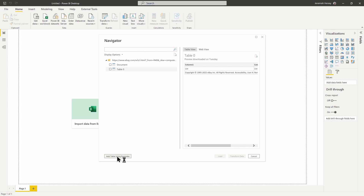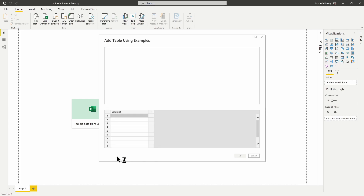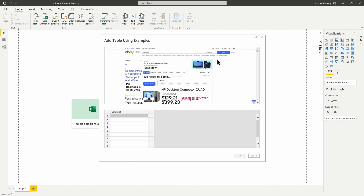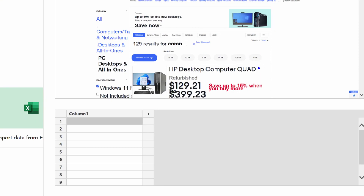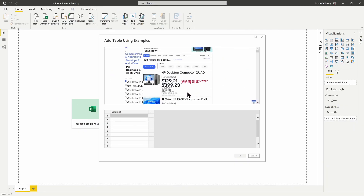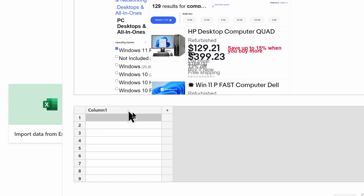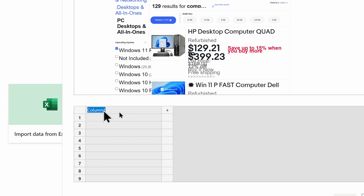I'll click Add Table Using Examples, which brings up the website. I can see the name, whether it was refurbished, the price, and whether it has free shipping. I'm going to use Add Column From Examples, and the first thing I want to do is extract the entire description of the device — I'll name this column 'Description' and start giving it examples.